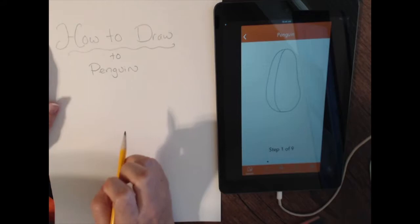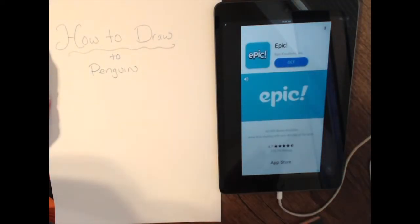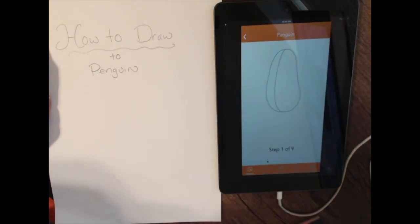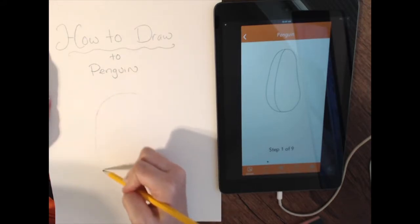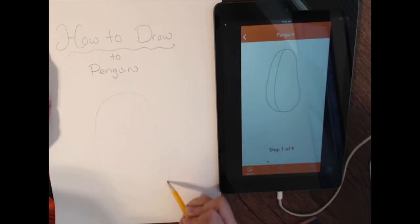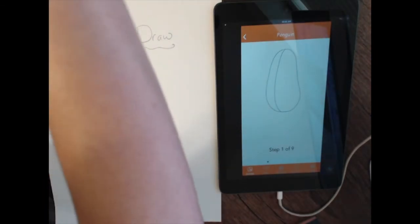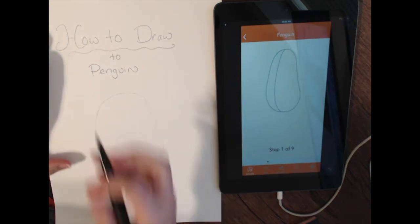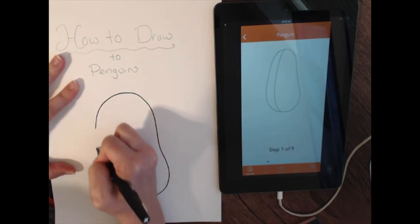We can start big — starting big allows us to mess up and to erase. It shows this jelly bean kind of shape, like an oval. There will be some ads — ignore them, they take like five seconds to get through, just X them out. I'm going big with my oval. Remember, the key is always to go light first in case you mess up, so keep yours nice and light until the very end.